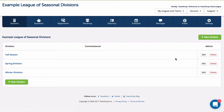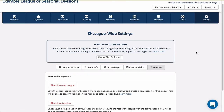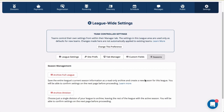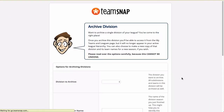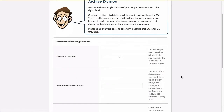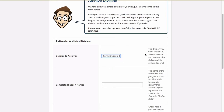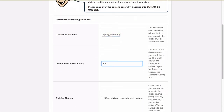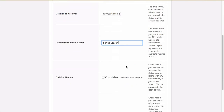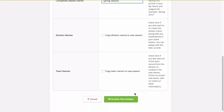Club and league site administrators can access the division level archive under the league settings tab under seasons. When you click on the seasons button and choose archive division, you will be taken to a page where you will choose which division to archive, enter a name for your previous season, and choose whether or not you want to copy over the division and team names to the new season.